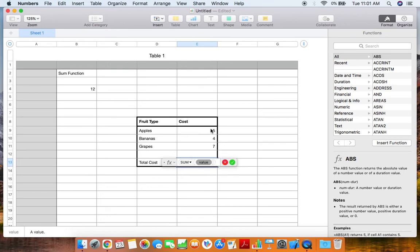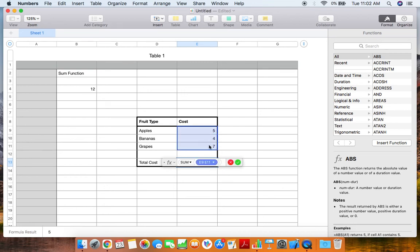Now select all of the different cells with the values that you want to add together. This is easily done through clicking and dragging. Once you have all of the cells filled out, this parentheses is already filled out for you, so go ahead and click enter.